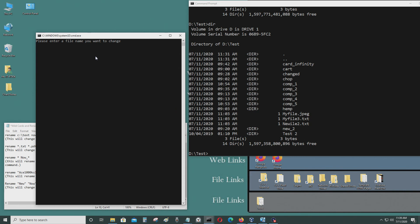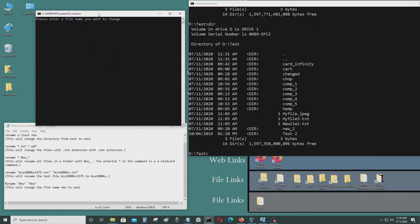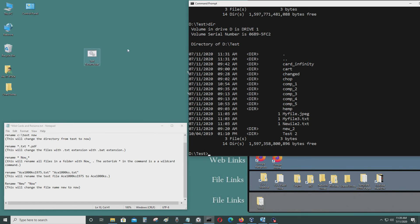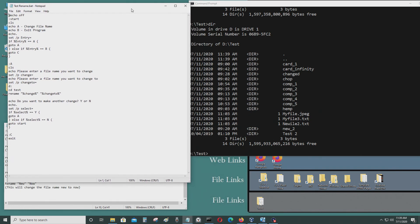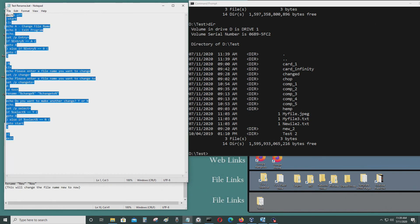Okay, please enter a file you want to change — I want to change cart to card. Please enter a file name you want to change to — I want to change to card1. I said no, I don't want to make another change. So that file cart has been changed to card1 with this simple application script that I created.